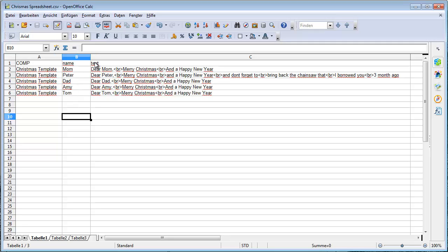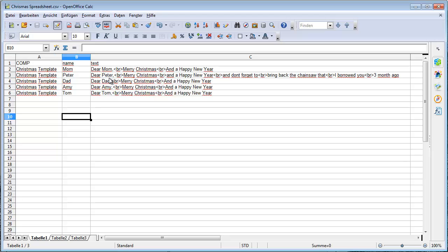I created this table with three columns: comp, which is a composition I want to use in my After Effects project, then name, these are the people I want to send my greeting card to, and then I have some text I want to have for these specific people. Like here: dear mom, merry Christmas and happy new year. This br thing here is like a line break that I want to have in the final text. Then here I have dear peter, merry Christmas and happy new year, and don't forget to bring me back the chainsaw that I borrowed you three months ago. You can really customize this text for anybody you want to send your greeting cards to.